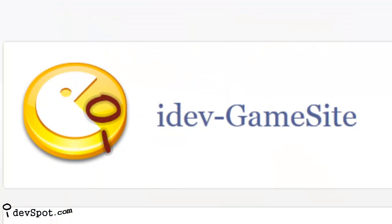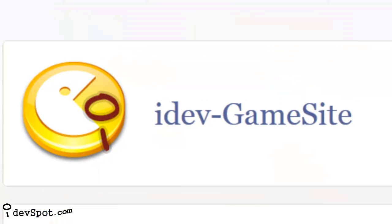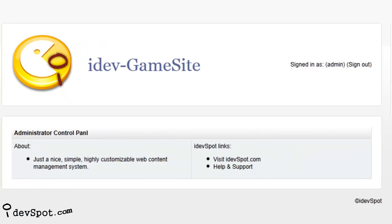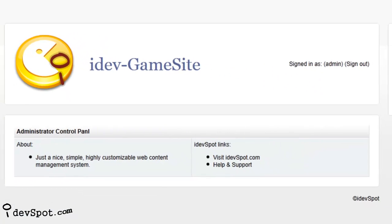iDevGamesite software is easy enough to use that even beginner computer users will be able to create a game site from start to finish in the admin control panel.